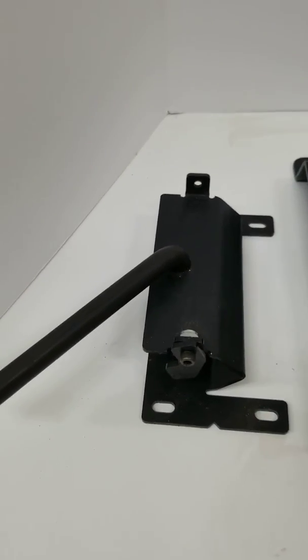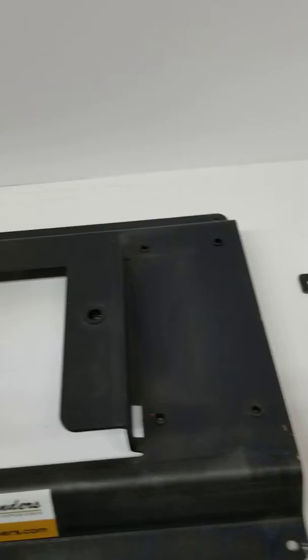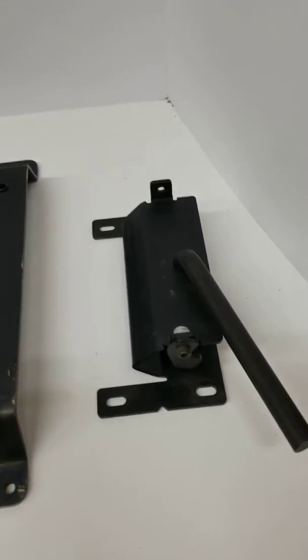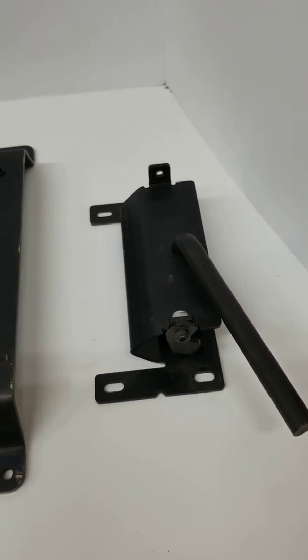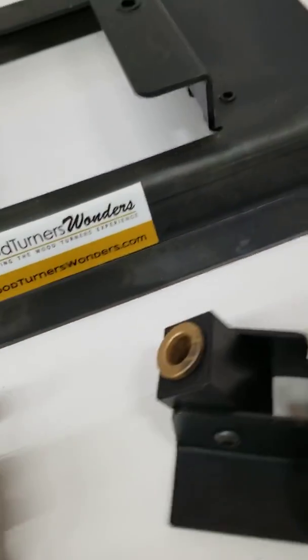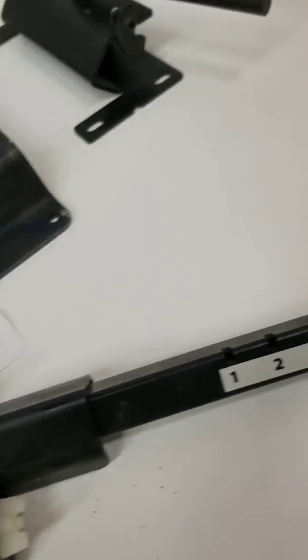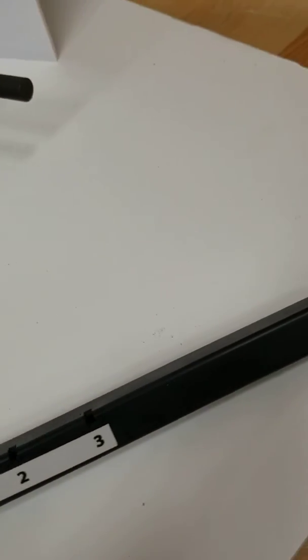We have a left clamp and a right clamp that holds the arm, which is this unit here.